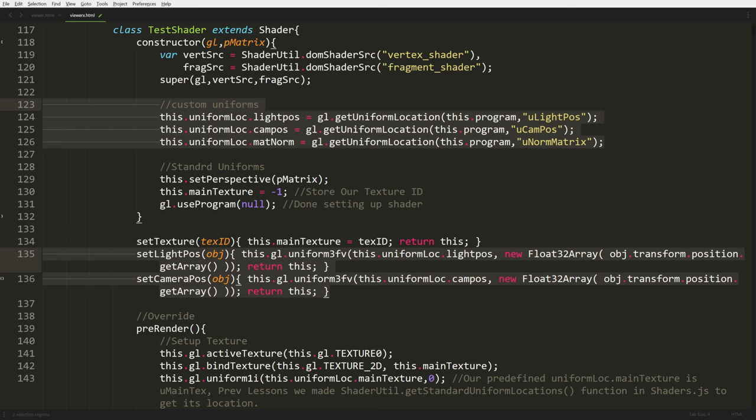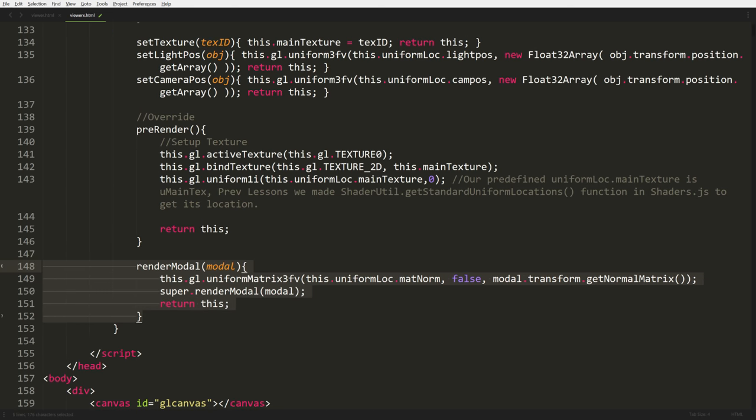At line 135 we have our new set light position and set camera position functions - just regular uniform setters. Near the end, we override our render model function from our shader. The only thing we're adding is to get the model's normal matrix, so if we move and rotate the model we apply the same transformation to the normals for that model. Then we call super.renderModel since this shader extends our shader base class. We're overriding the super's render model, adding those extra lines of code, then calling it again.